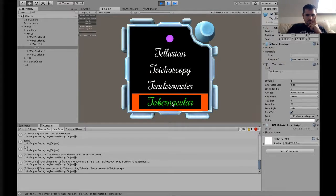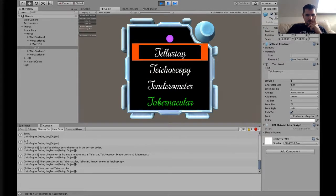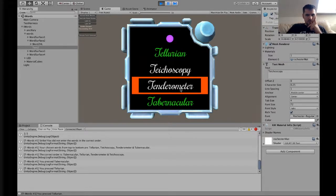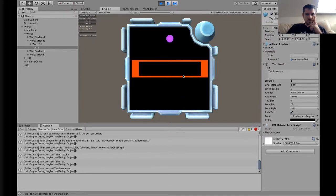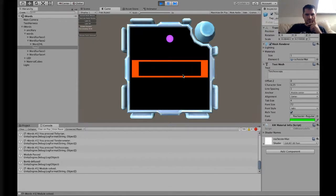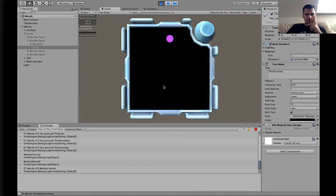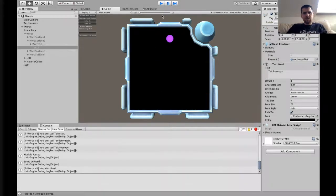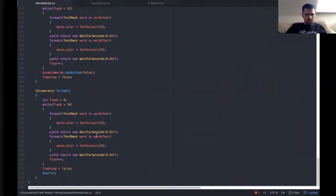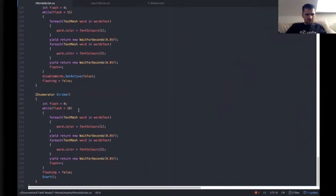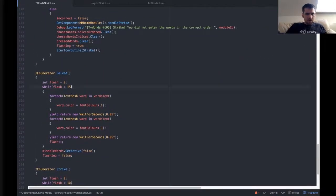Now it's tabernacular, tellurian, tenderometer, and typoscopy. Get a flash green. Actually I don't like that it's flashing for longer. I think it should flash for the same amount of time. So I'm going to take that back down to 10.